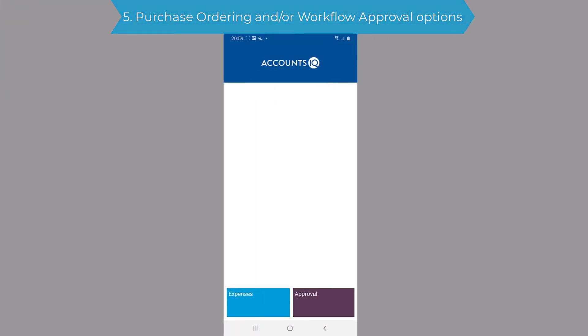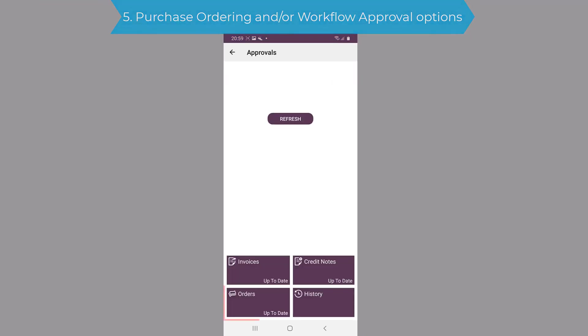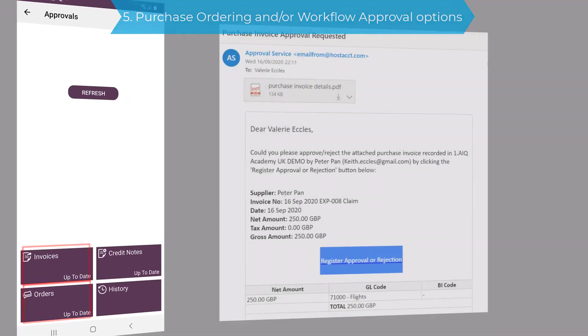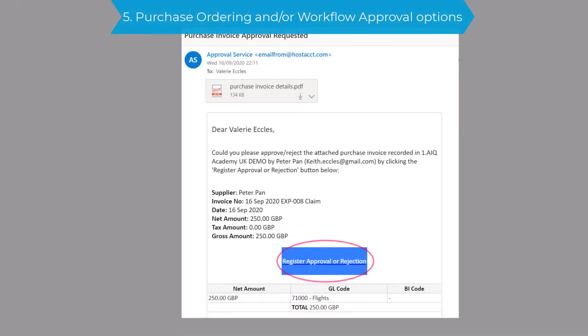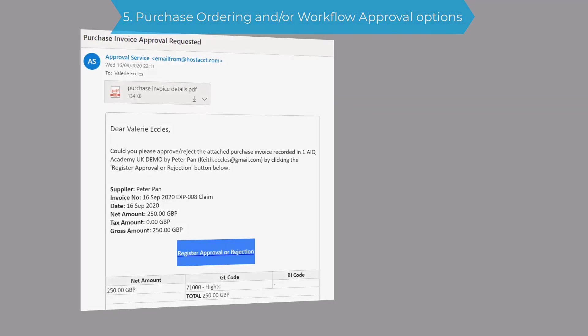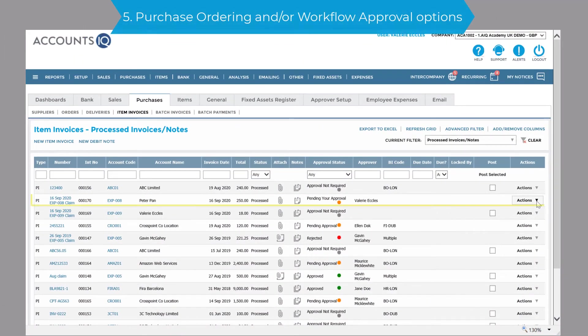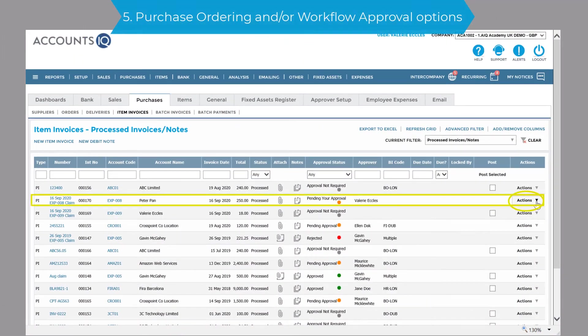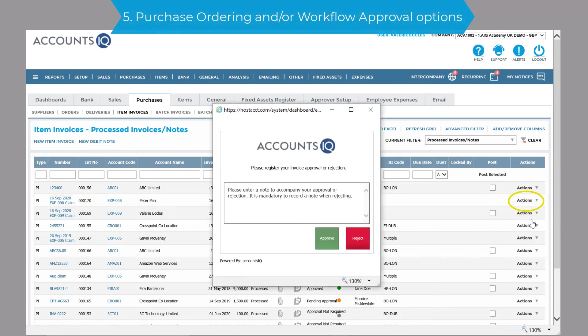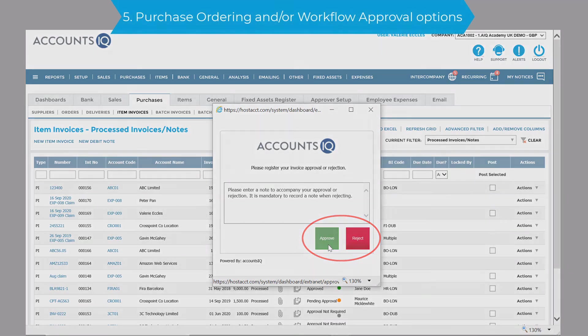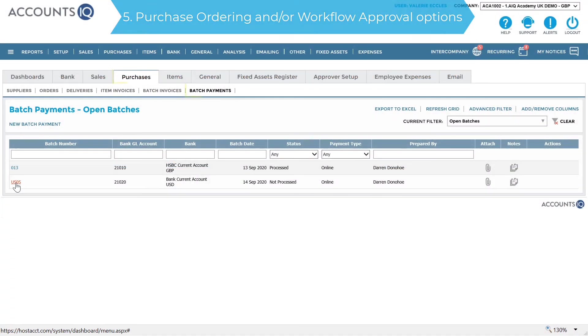The workflow approval option allows approval of purchase orders or invoices via an app, an email, or approving them directly in the system, plus batch payment approval as well.